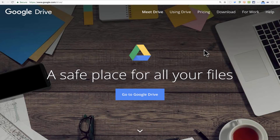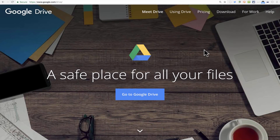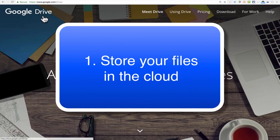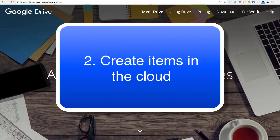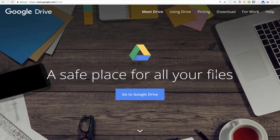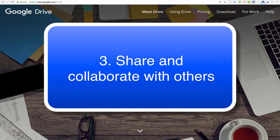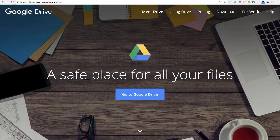In this video tutorial, we're going to look at Google Drive and how you can use it to accomplish basically three things. Number one, we're going to look at how to use it to store your files in the cloud, a safe place for all your files. Number two, how you can use it to create online in the cloud. And number three, how you can use Google Drive to share and collaborate with others. So let's get started learning how to use Google Drive.